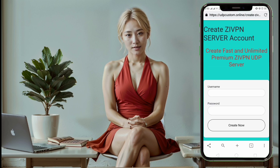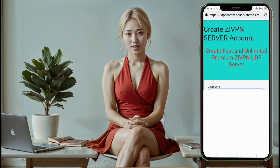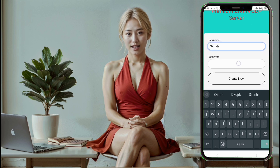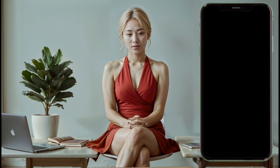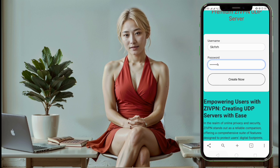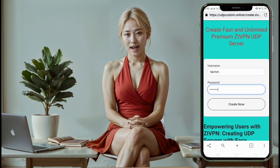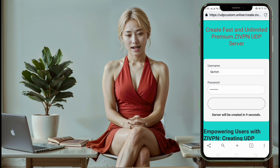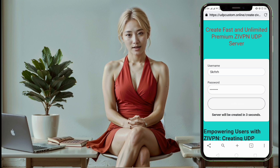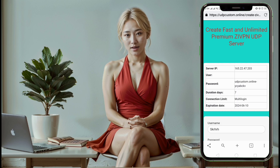Step 6. Create account. On the next page, you'll find an account creation form. Enter a username and password, then click the create account button. Wait a few moments for the server to be created. Once it's ready, copy the server details, including the IP address, username, and password.